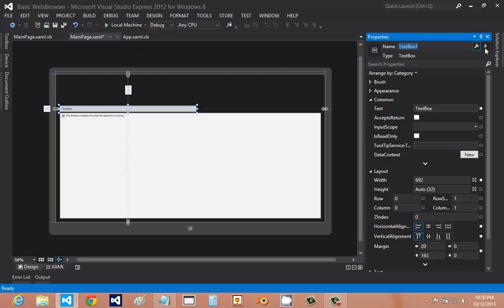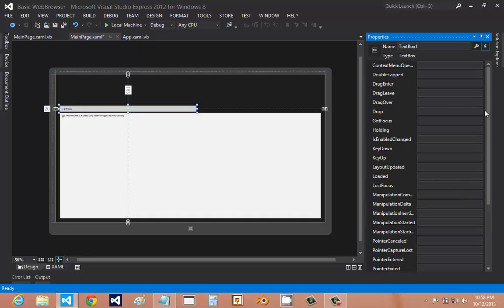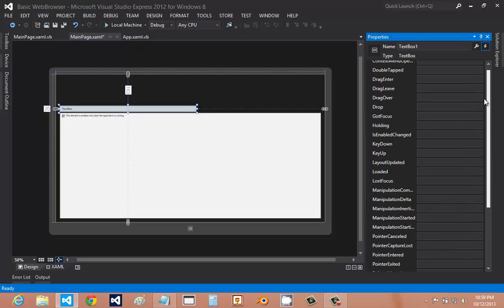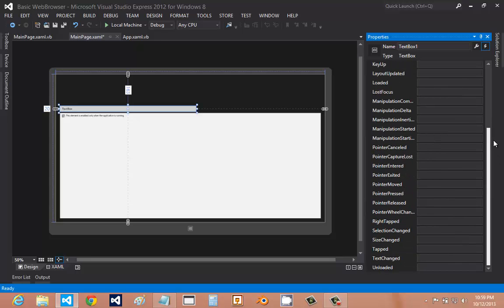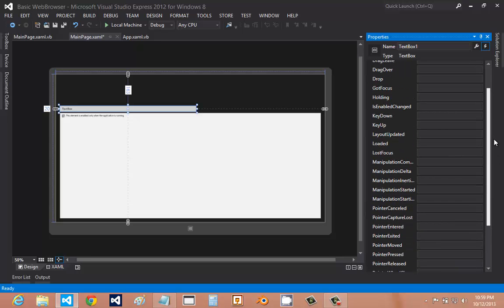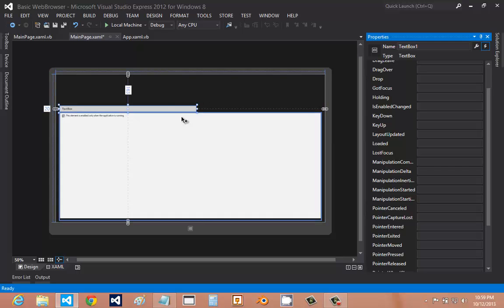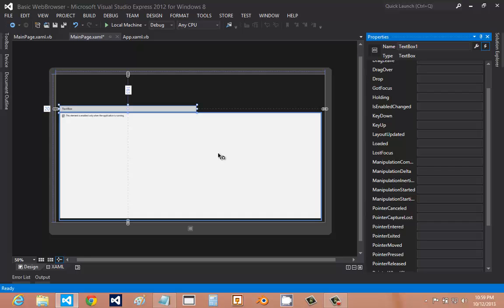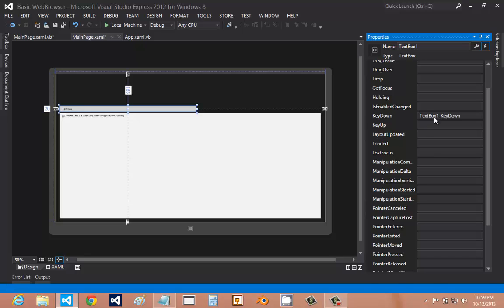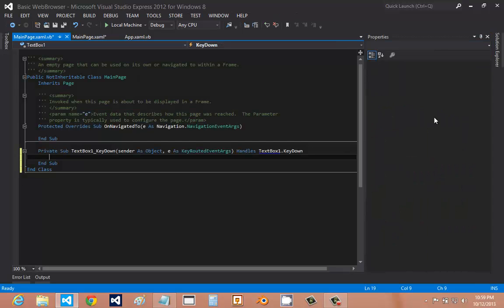Now we're going to get to the coding. Go to the event handlers right here. These are the different types of events that can happen. We're going to make an event for when the user clicks enter. The web view will automatically navigate to the URL that is in the text box. We're going to do key down. Double click it and it will automatically generate the code for you.